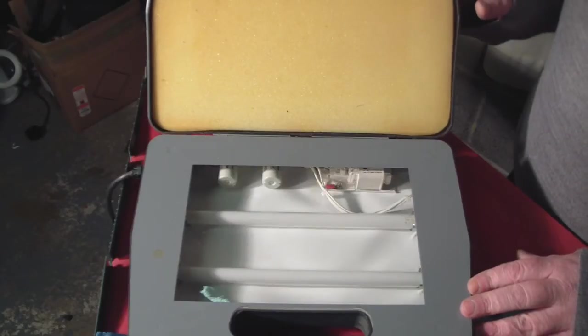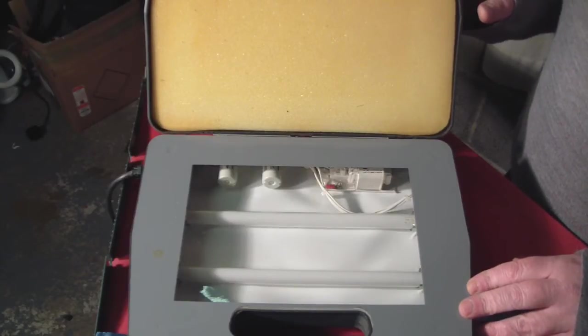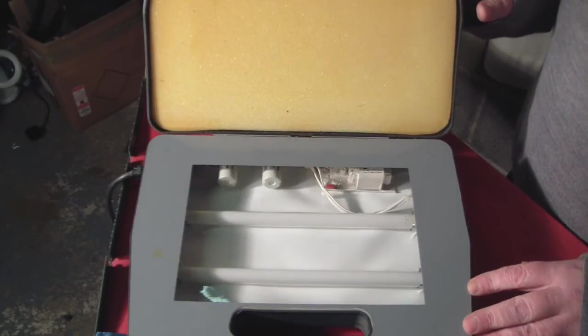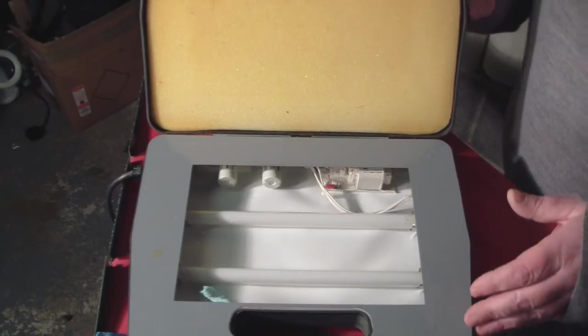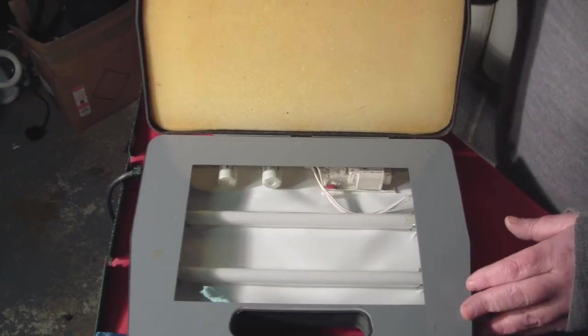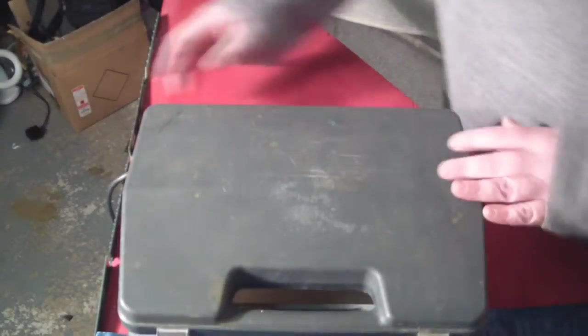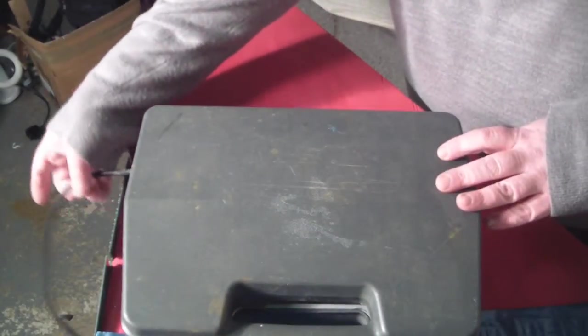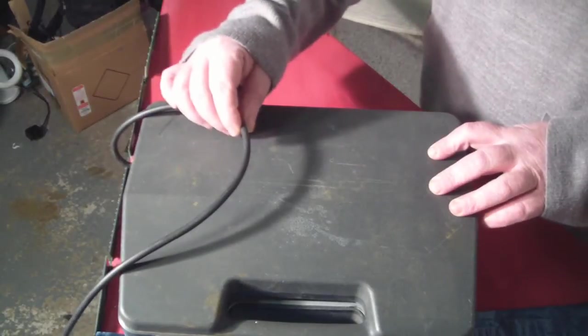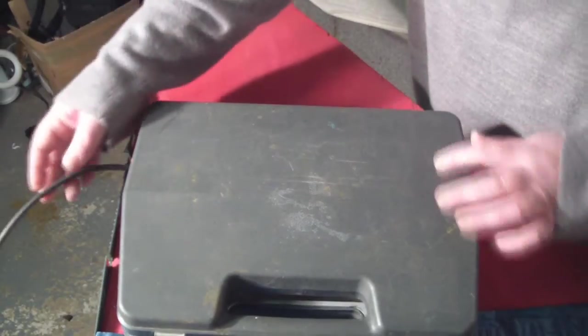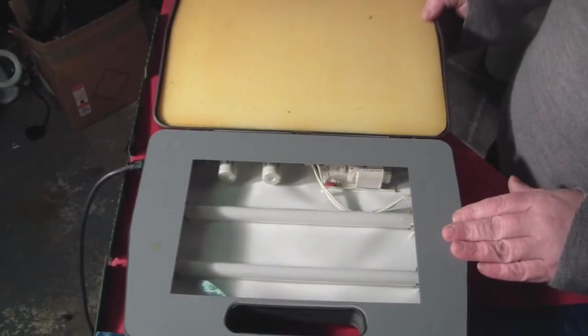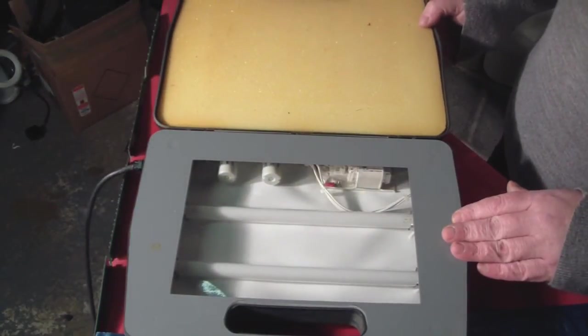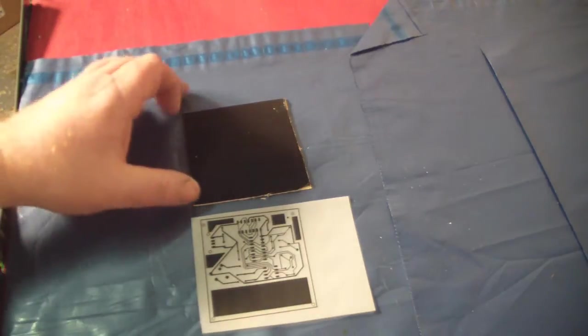The only thing I didn't do with this, and I wish I had, is I never put a timer on it. I've just got an electric cable coming in the side there with no timer, so I have to use a separate timer.